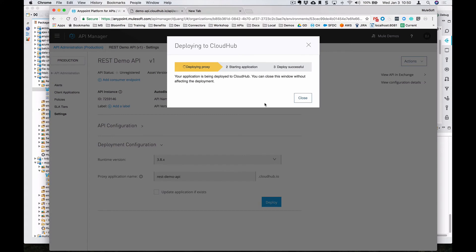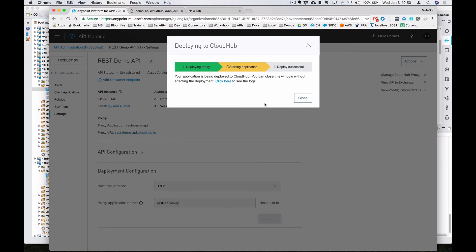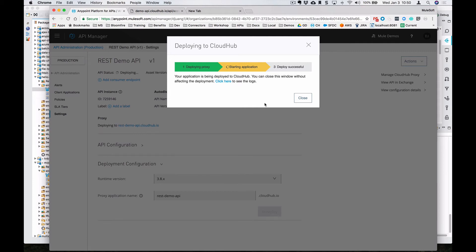And then in the background, it's going to deploy this proxy to CloudHub. It's going to start the application. And then once it's successfully deployed, you'll have that proxy endpoint available for you to make calls to. We'll give this a couple seconds.